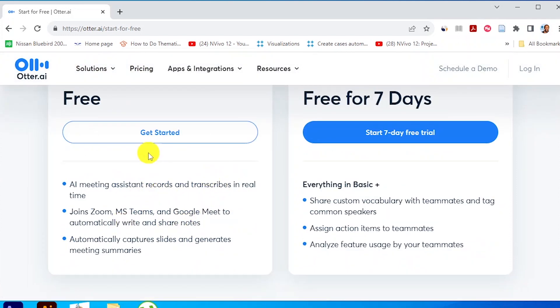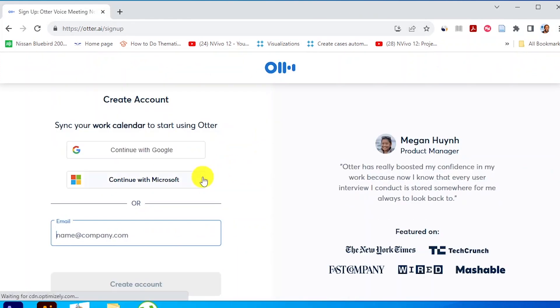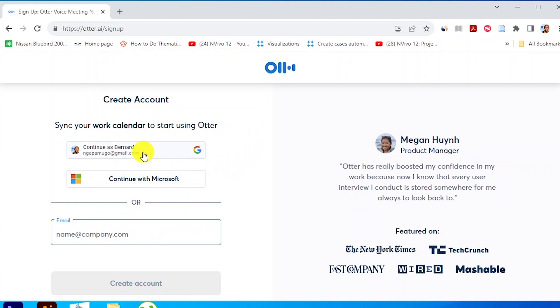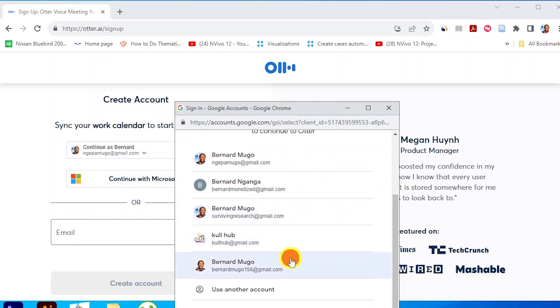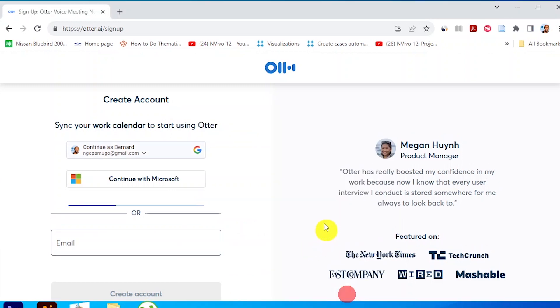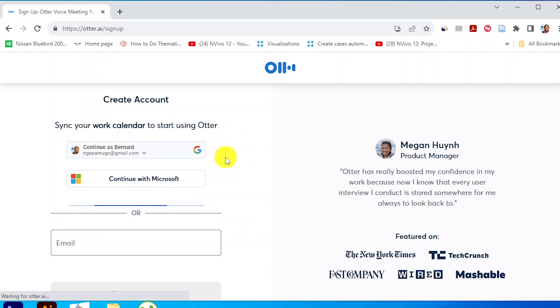Remember, Otter.ai will give us 300 free minutes to transcribe. That means if you are doing an interview for 30 minutes and you only have 10 participants, you can use this tool for absolutely free and get your transcripts. If you are doing more than 10 interviews, then you can consider upgrading. So I'm going to use a second email address here and then confirm — Otter.ai is confirming this account.